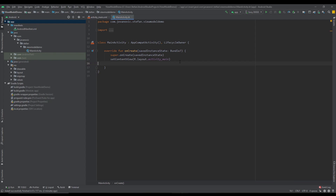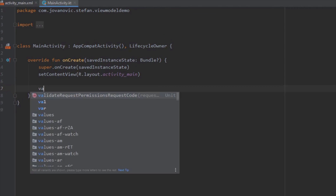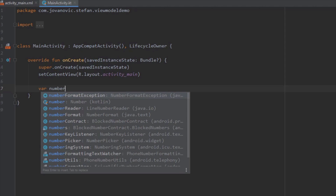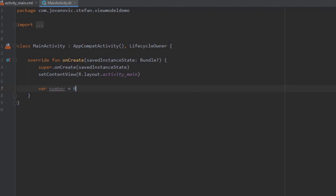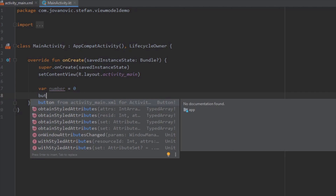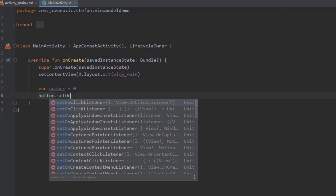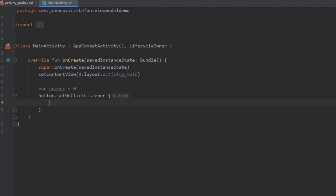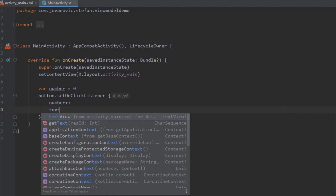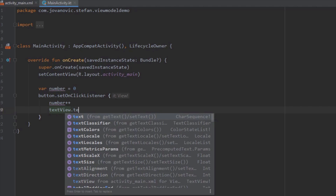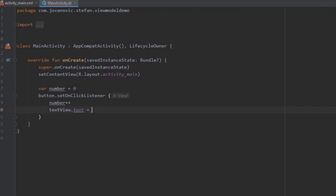Let's get back to our main activity class. Here we're going to create one number variable with a default value of zero. Next, I'm going to use the reference of our button and set an onClick listener. Whenever we click our button we want to increase this variable by one — number plus plus — and set the text view text to our number variable, converting that to a string. As simple as it can be.